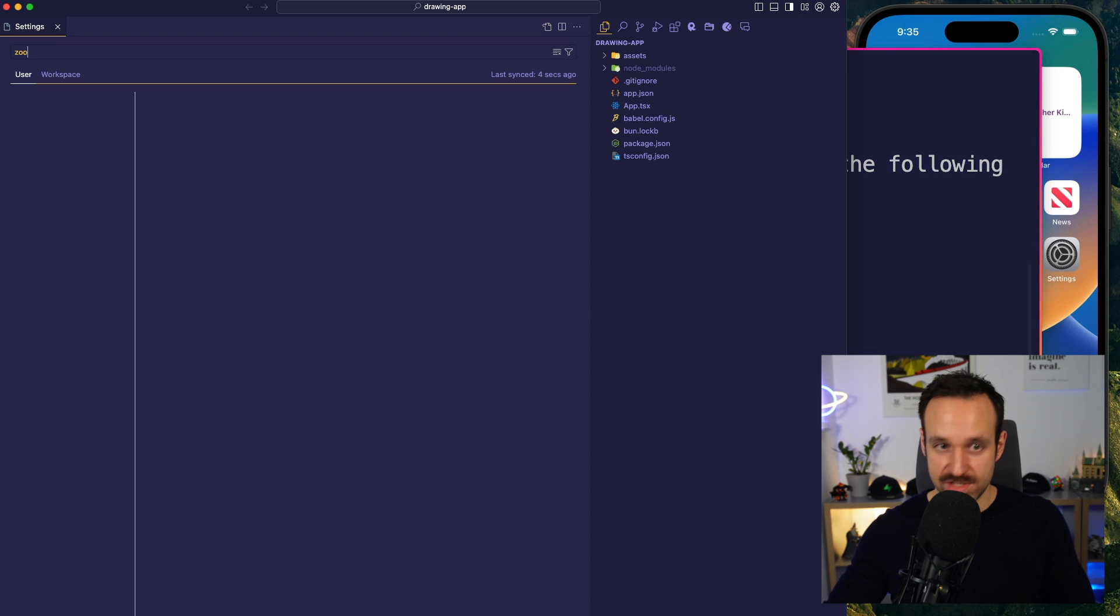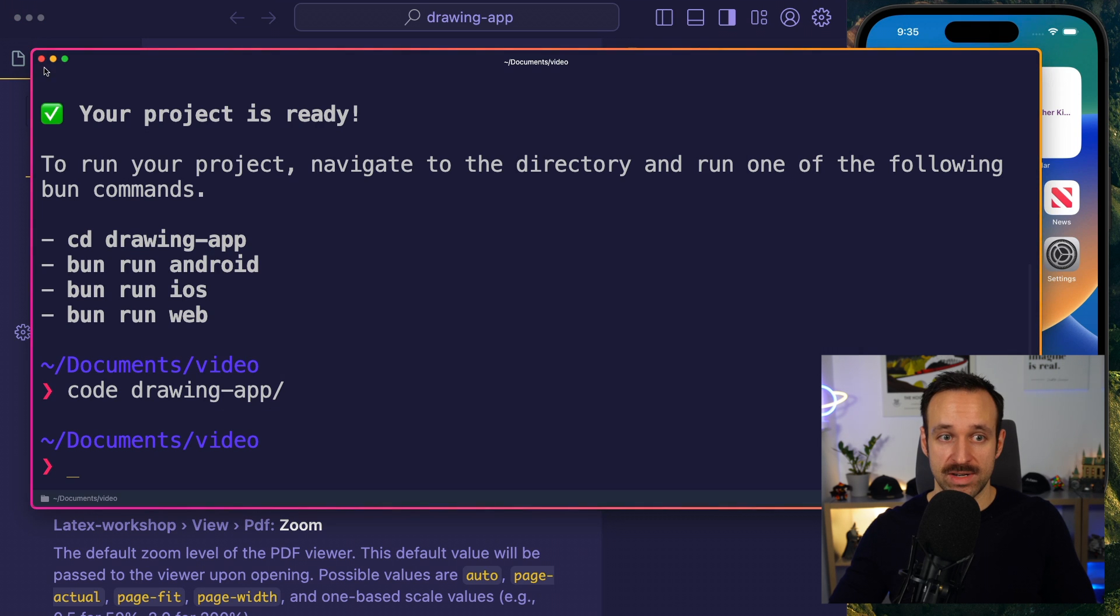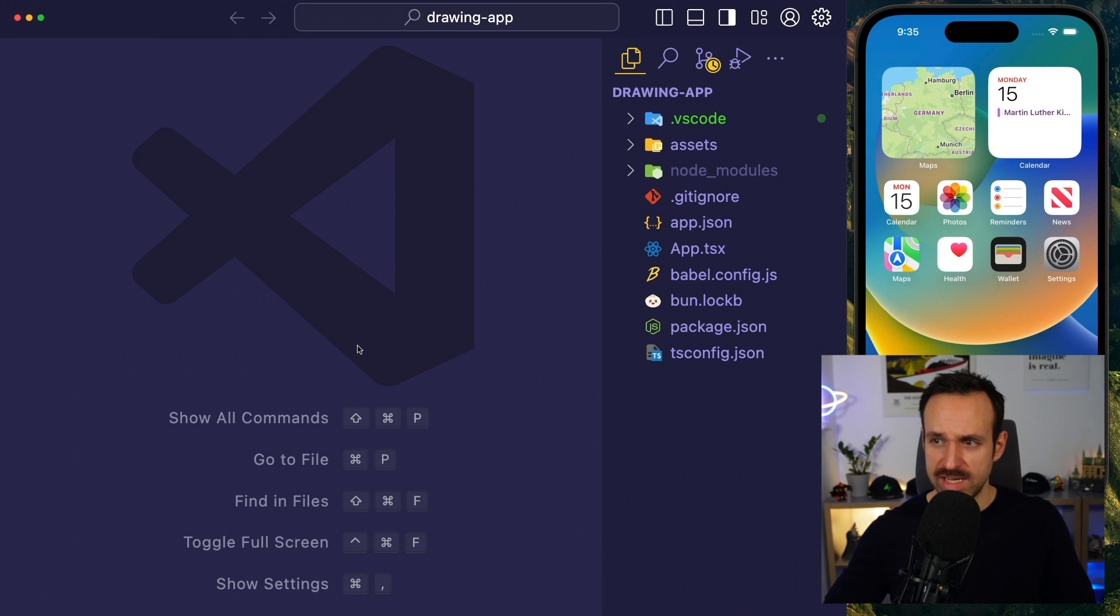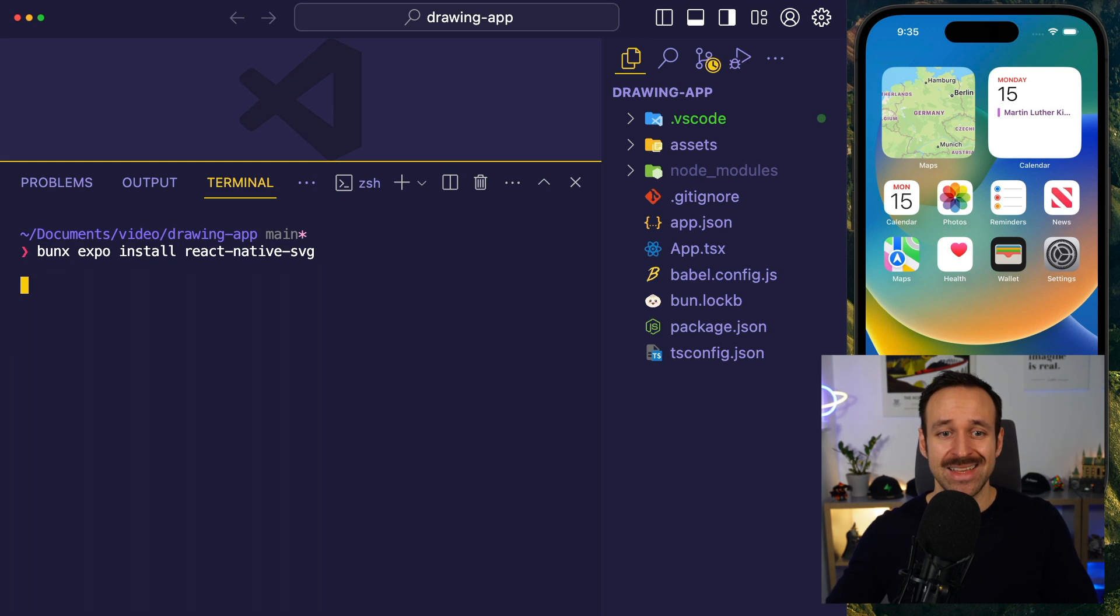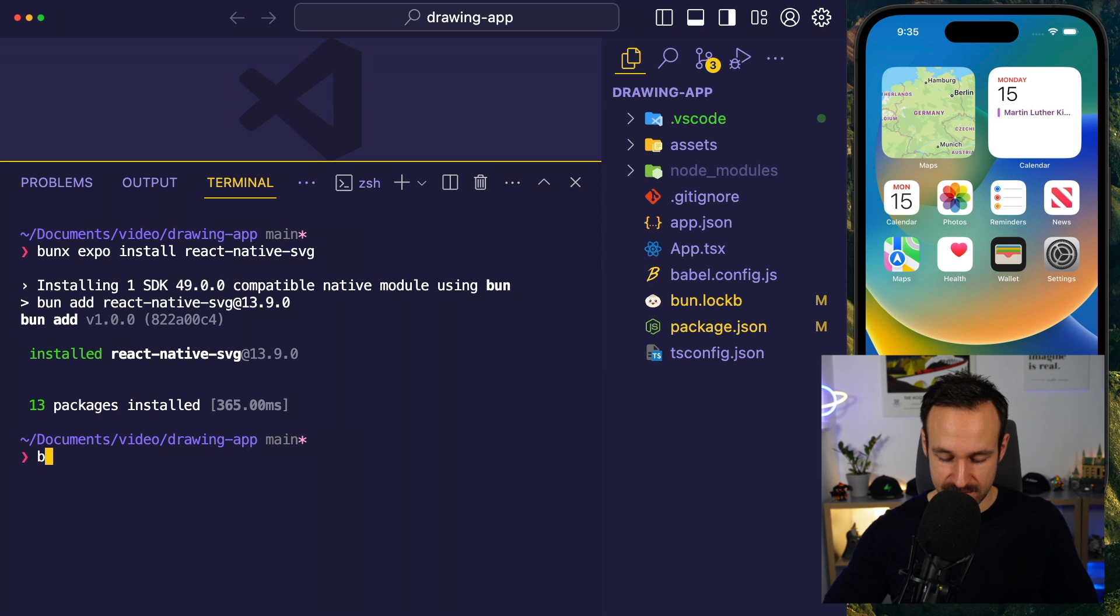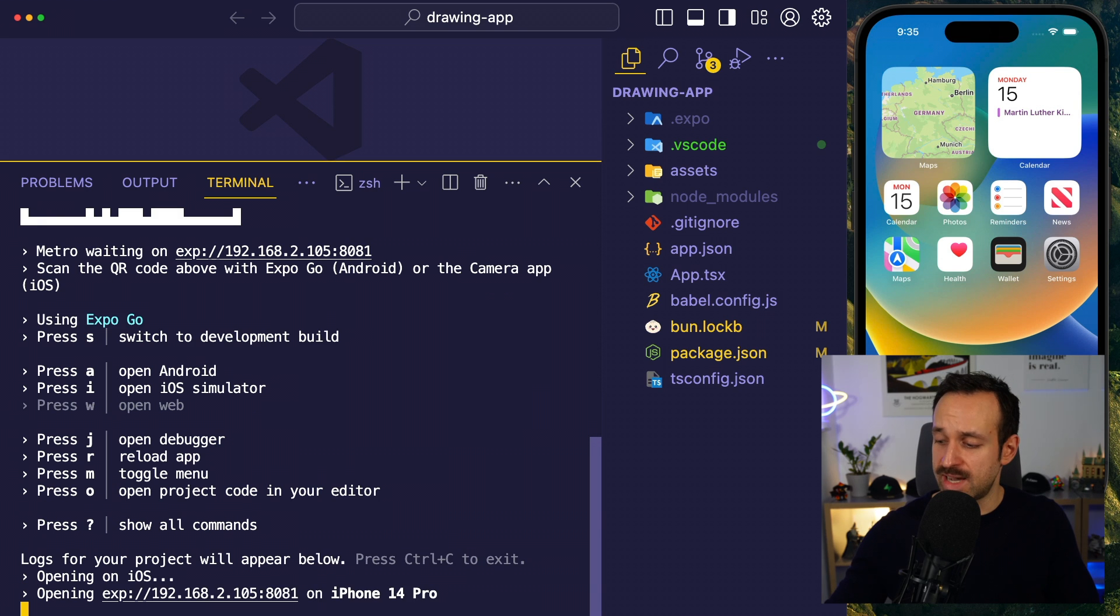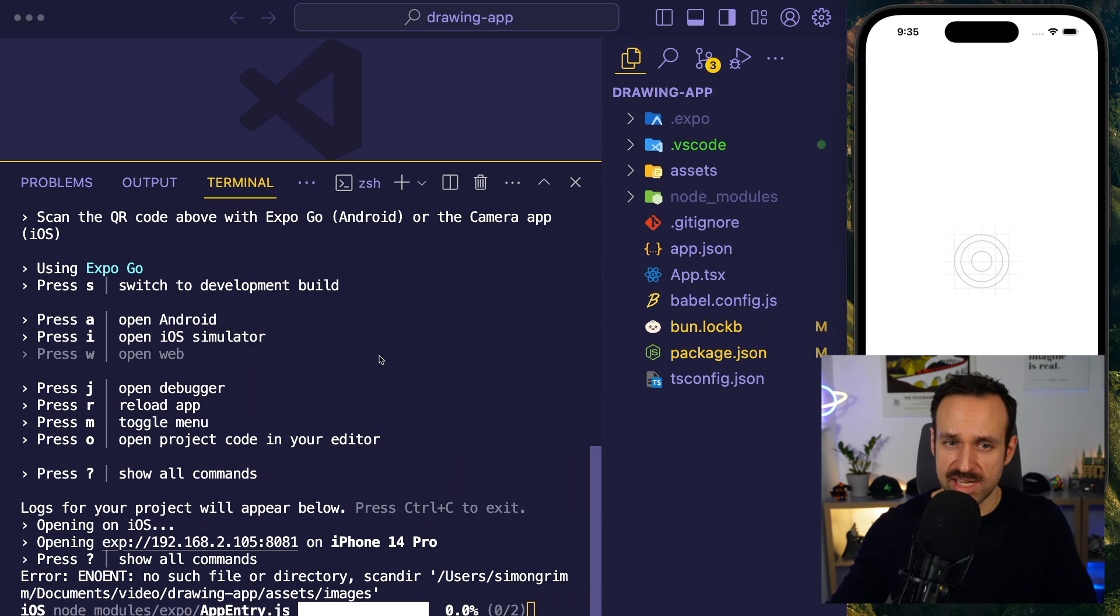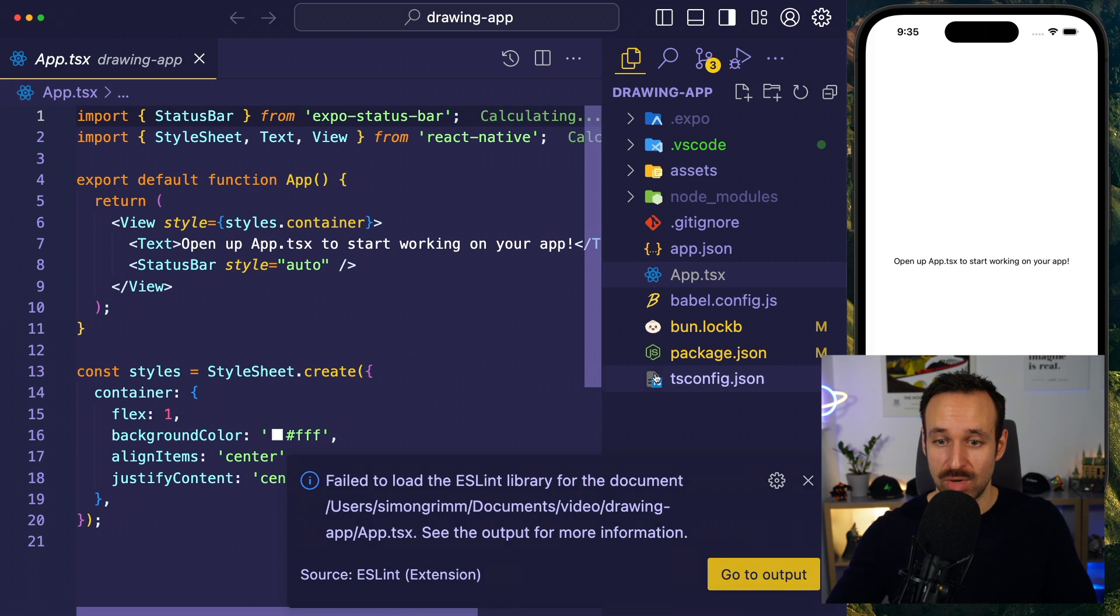What I want to do is zoom in for you, because otherwise you can't see anything. And then we're going to install one additional package that we need for our drawing application. So we're going to install the React Native SVG package, and then we can follow this up with Bunix Expo. That should bring up the preview. I'm going with the iOS simulator, and then you should pretty soon see your application up and running.